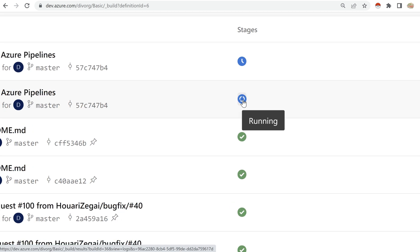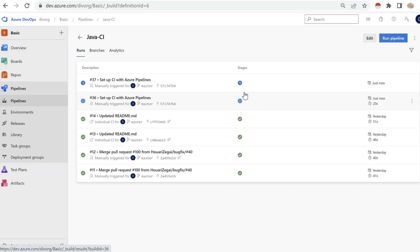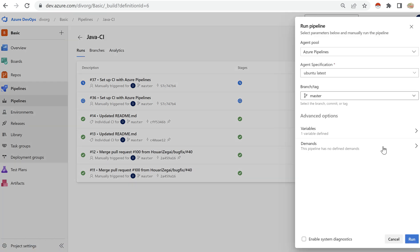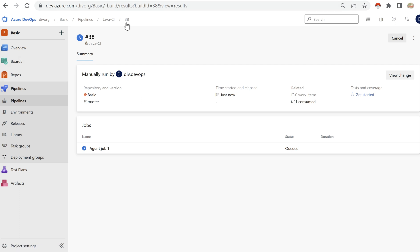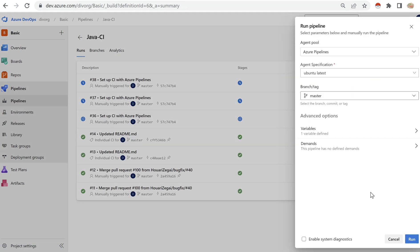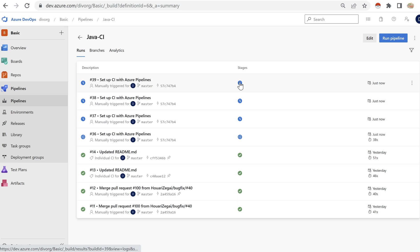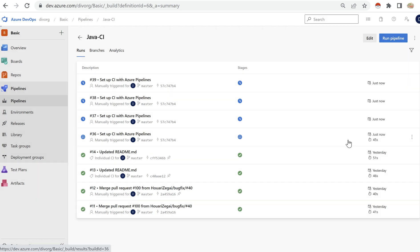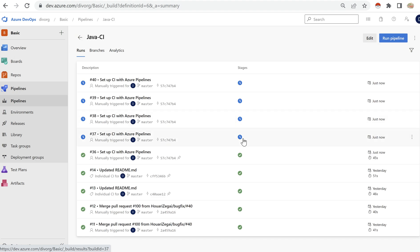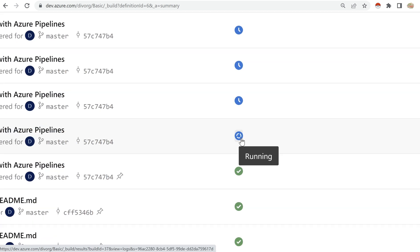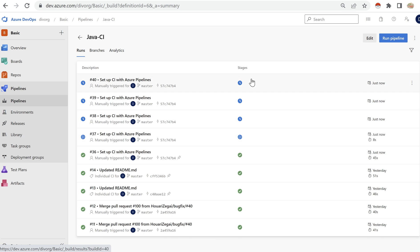You can see the second pipeline is queued and not running. The reason is simple: I have only one parallel job. Once the first pipeline gets completed, this one will run. I'll queue a couple more to illustrate — only one will run and all the others will be in the queue state. Now you can see the first one has completed and the next one has started running.